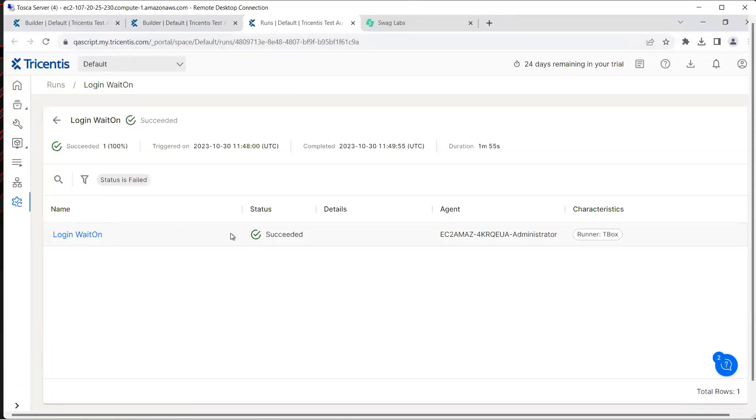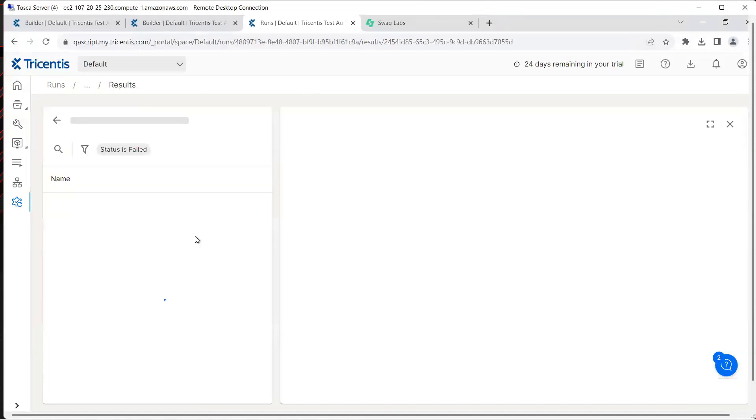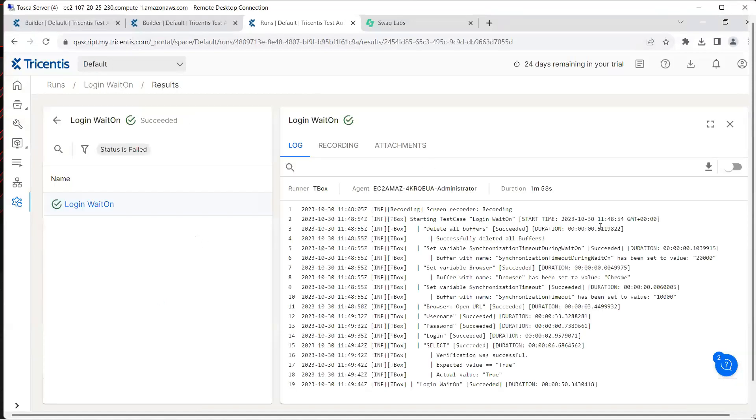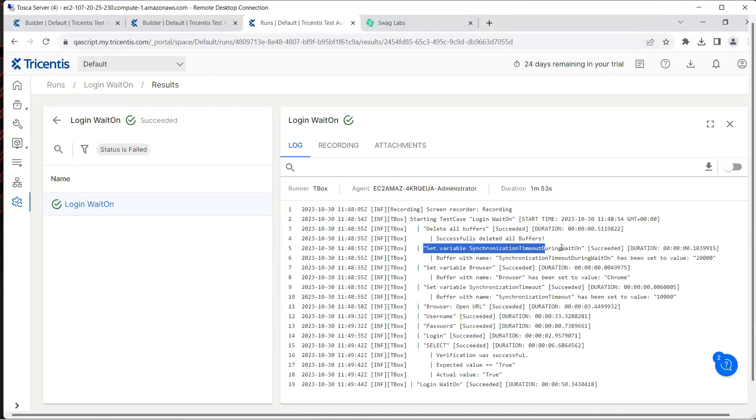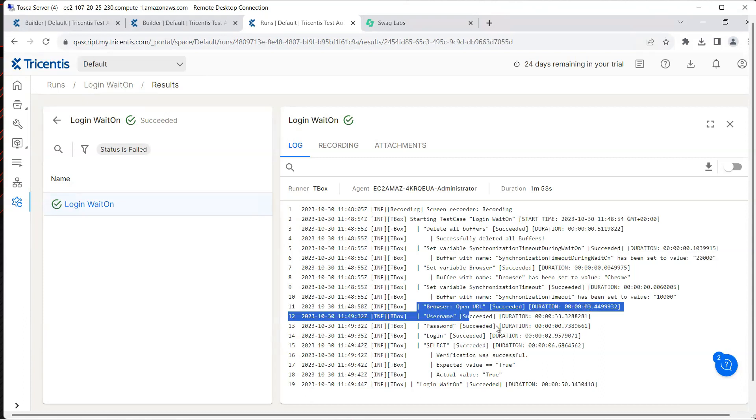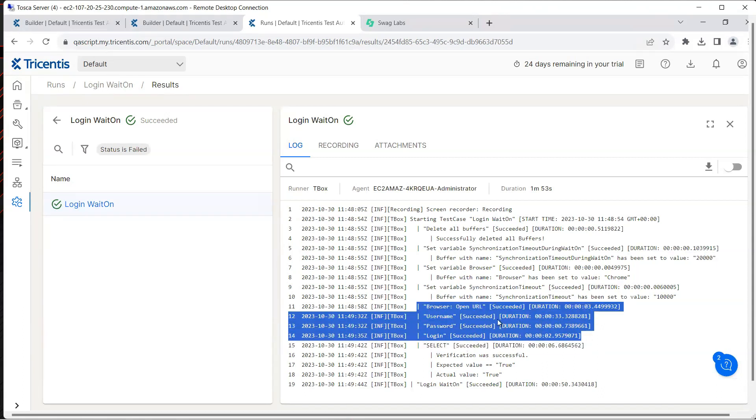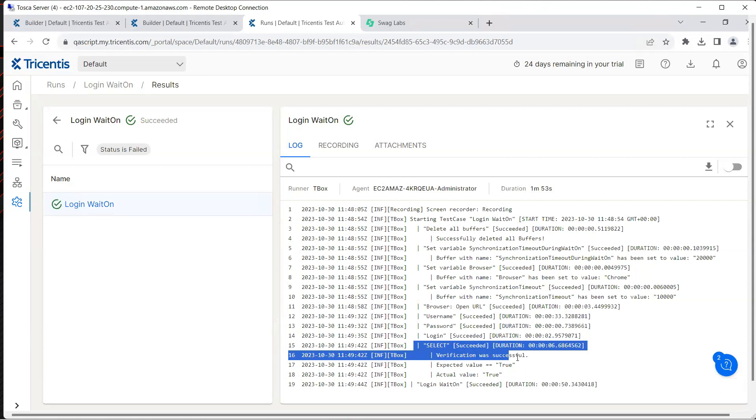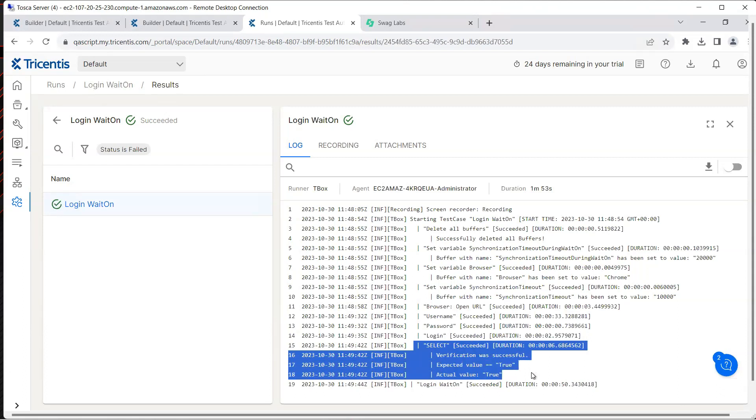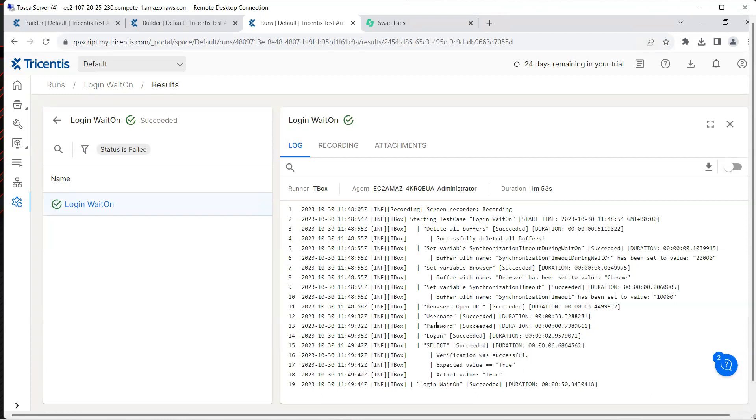You can see the status is succeeded. We'll click on this to look at the logs and here some interesting things in the log is you can see it is setting the variable synchronization timeout during wait on, the value has been set to 20,000 milliseconds. Then after executing all the steps on the browser like opening the URL, username, password, clicking on login, it is now verifying this particular step which is the select dropdown and then the verification was successful but it also used the timeout which we have defined internally.